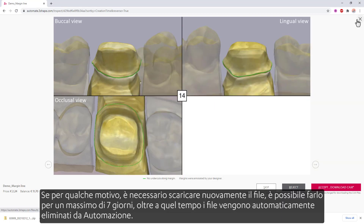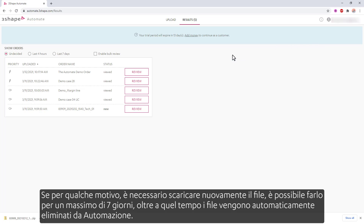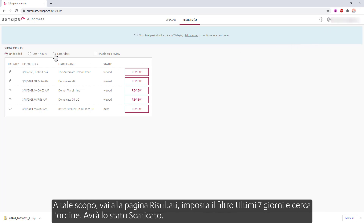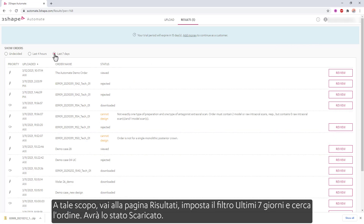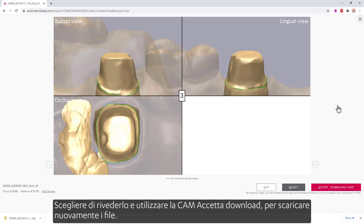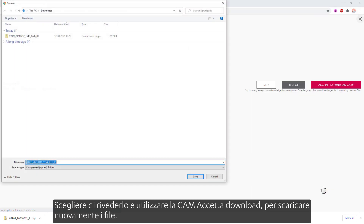If, for some reasons, you need to download the file again, you can do that for up to 7 days. Beyond that time, the files are automatically deleted from Automate. To do so, go to the results page, set the last 7 days filter, and browse for the order. It will have the status downloaded. Choose to review it, and use the accept download CAM to download the files again.